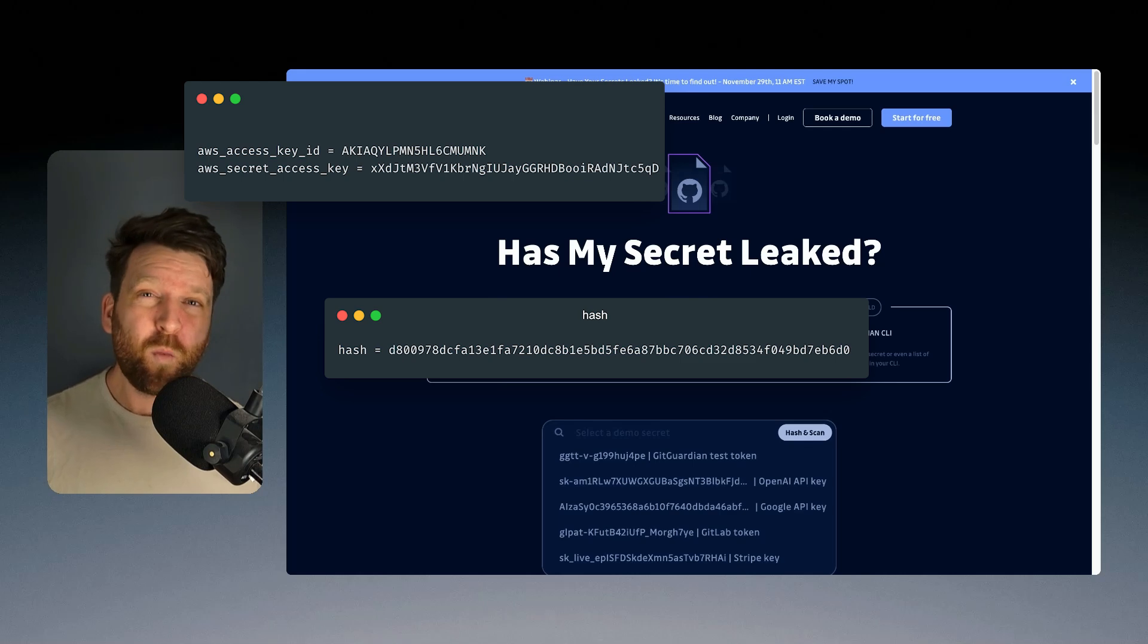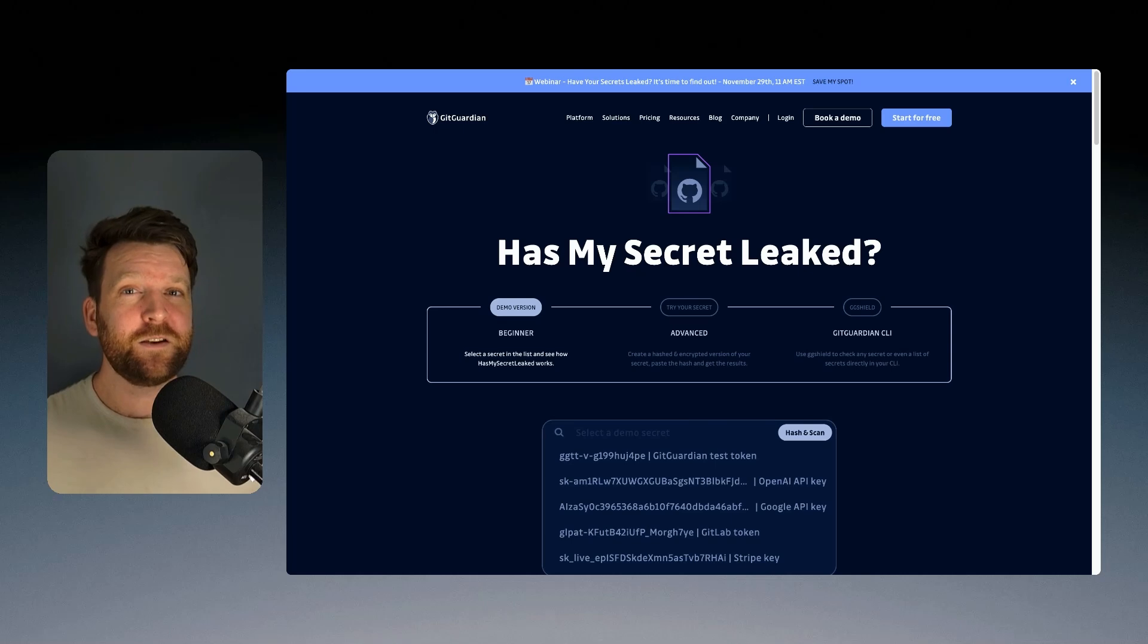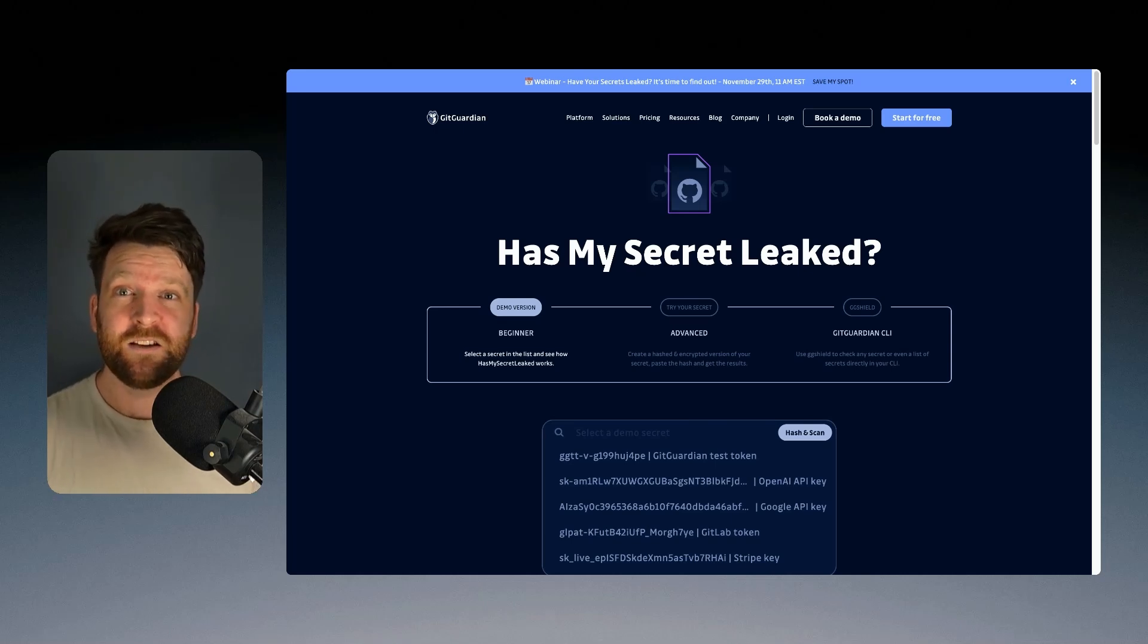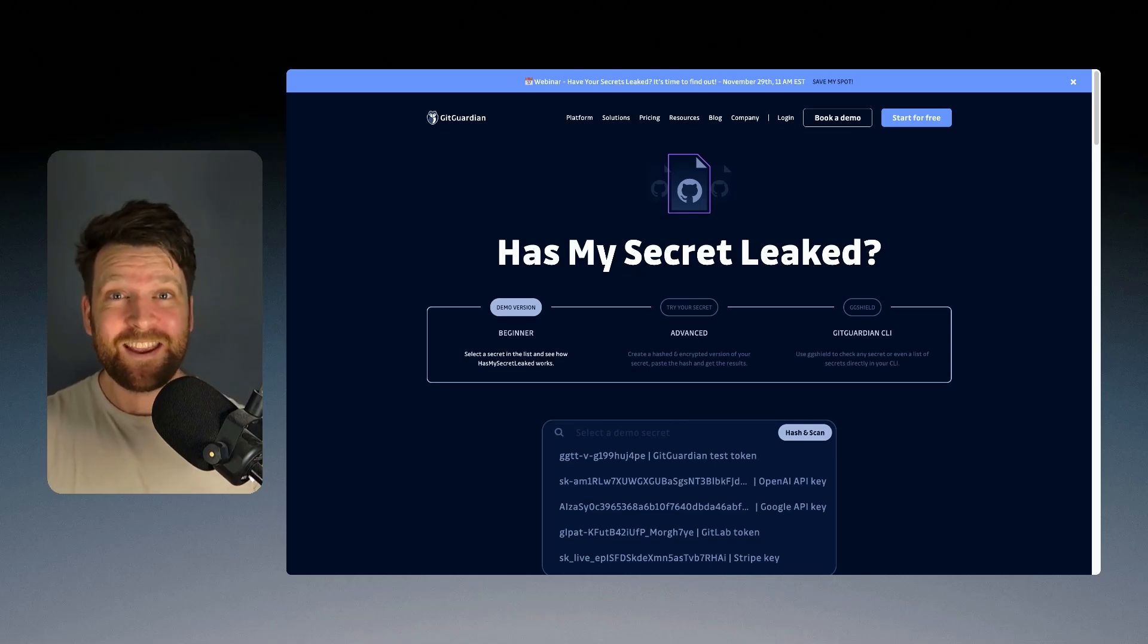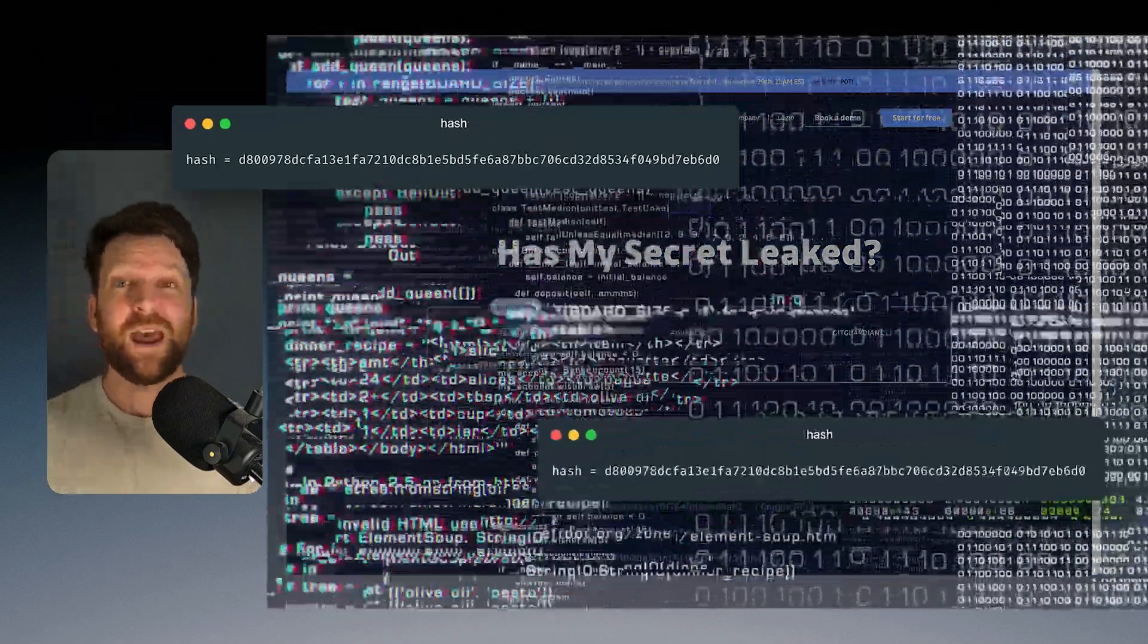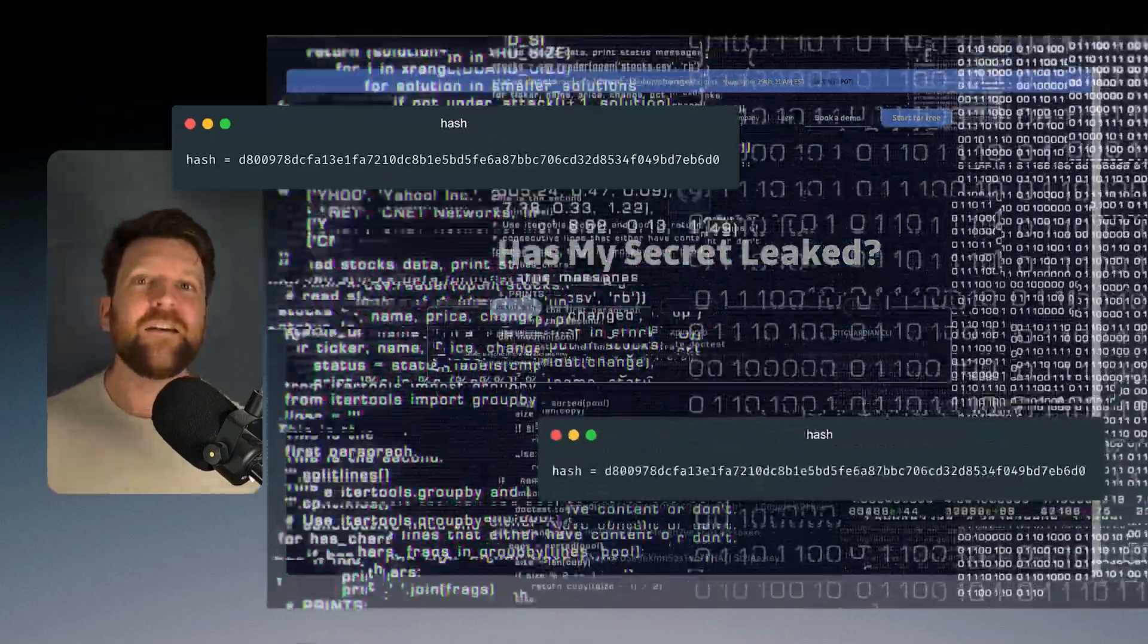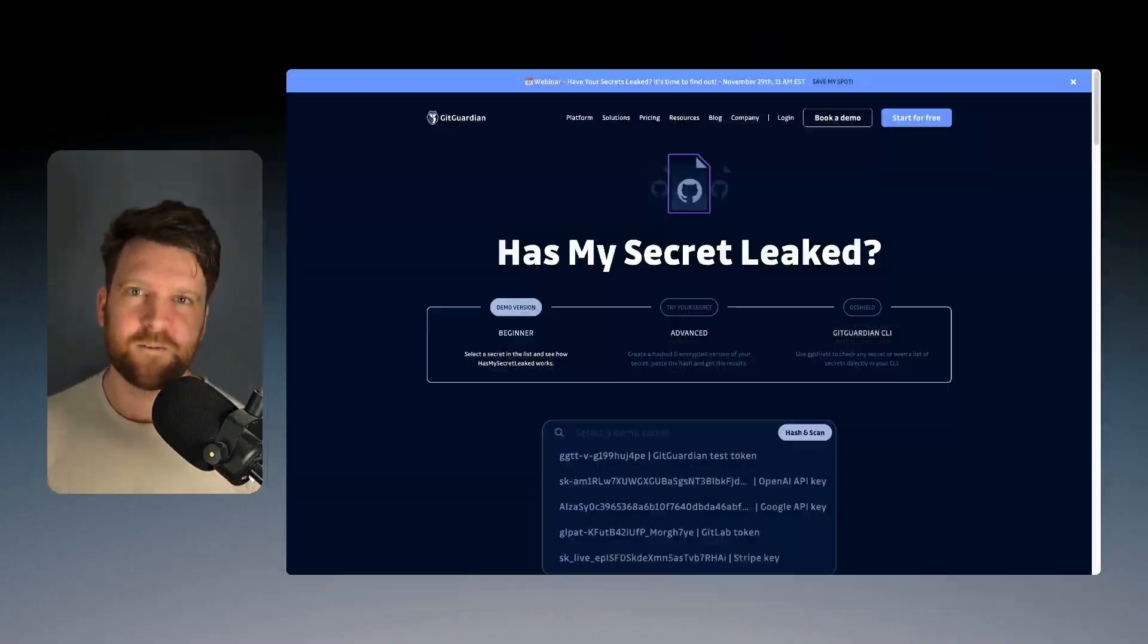You can check to see if two values are the same, but you can never get back to the original value. What this means is that you can share this hash with GitGuardian knowing that it won't be able to be reversed and that then they can query that hash against other hashes to see if there's a match. And all of this happens without ever actually exposing your secret.